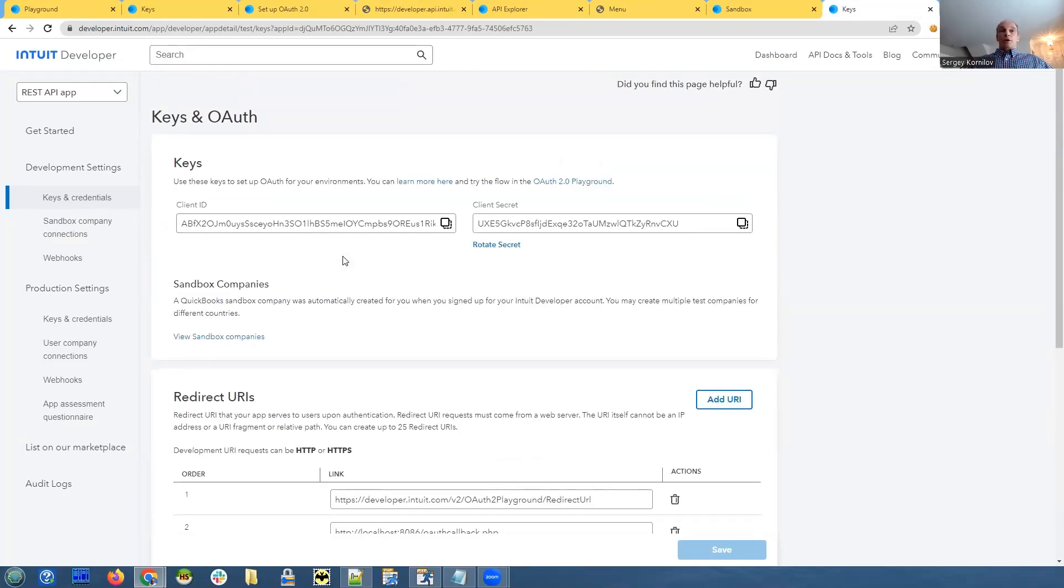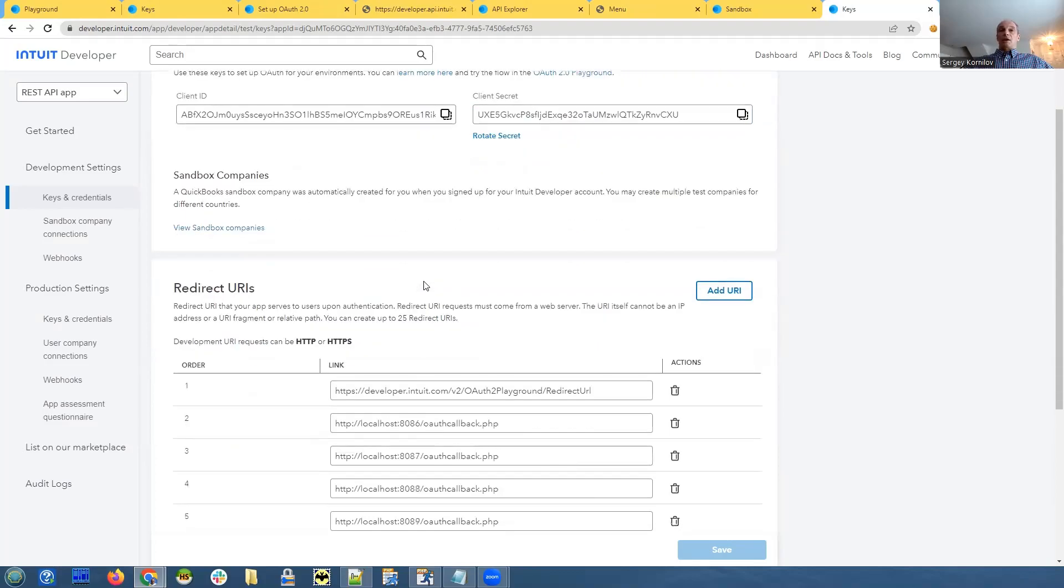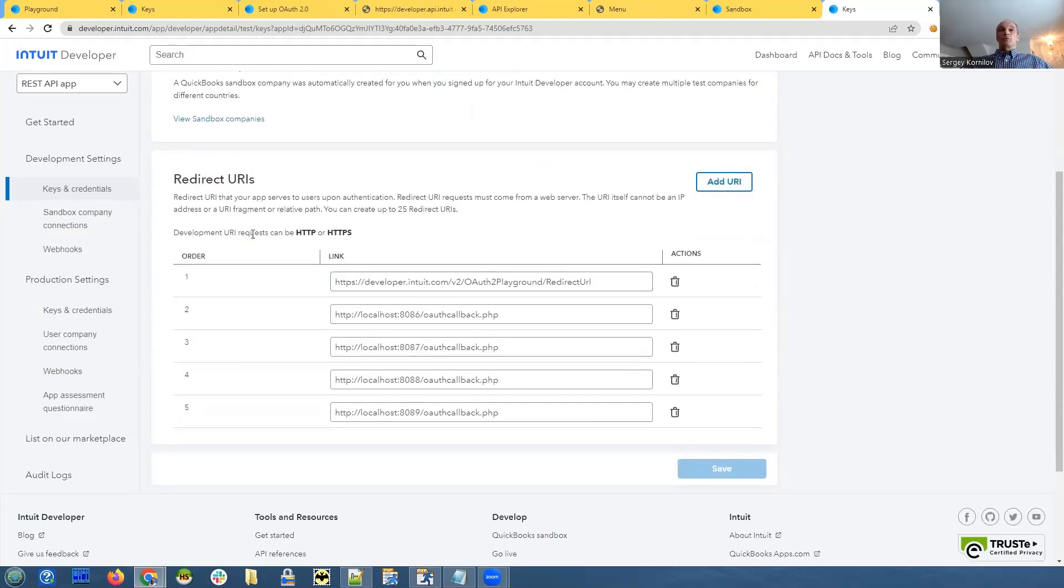What else we need to do here? Besides, we will need to copy client ID and client secret. And besides that, you need to specify redirect URLs.